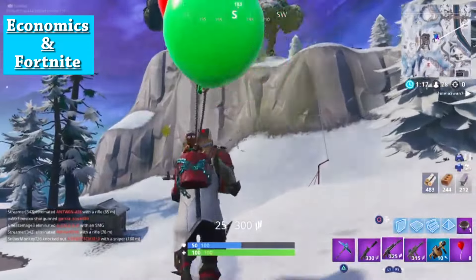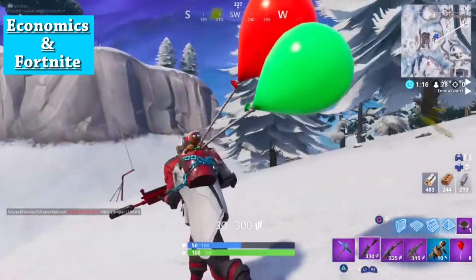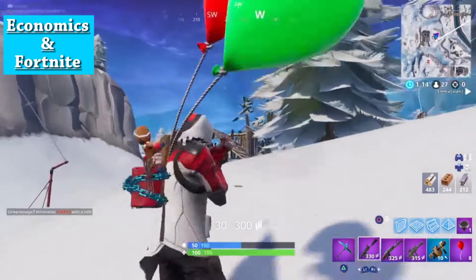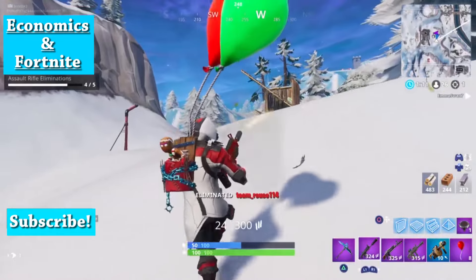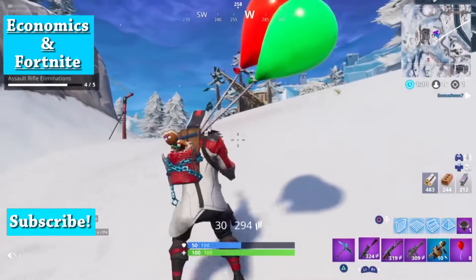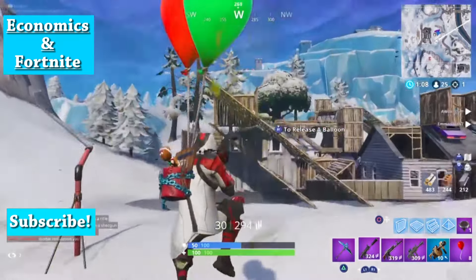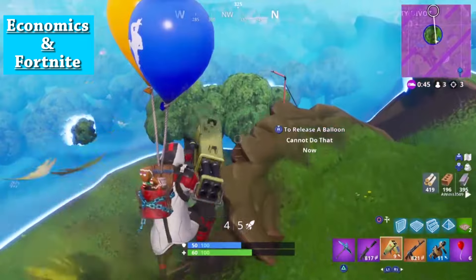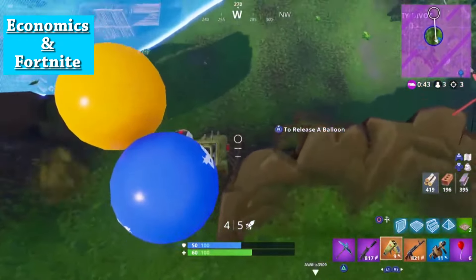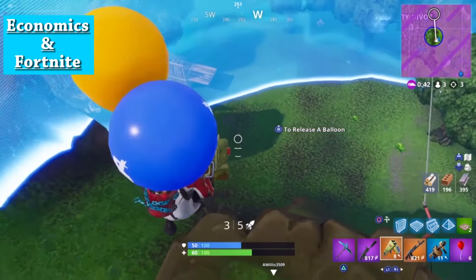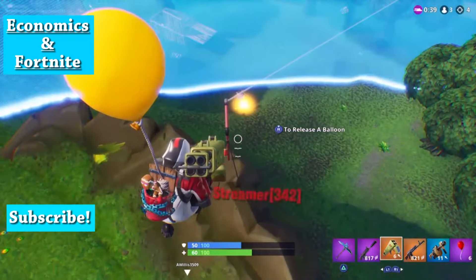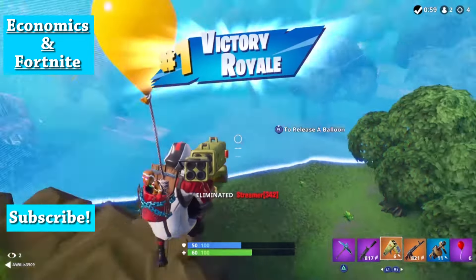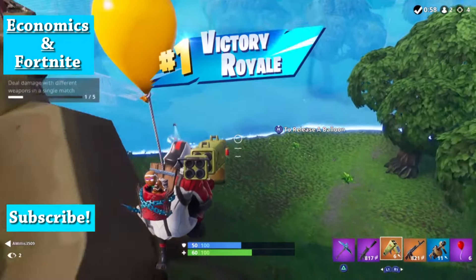By now, many of you have heard of Fortnite, and I'm sure many of you have played Fortnite. But did you know that when you're playing Fortnite, you're actually making a bunch of economic decisions? There are thousands and thousands of decisions that you are making every single game without even fully realizing it. In this video, I'm going to be illustrating all these different economic concepts that are actually occurring every single time you play Fortnite.